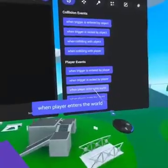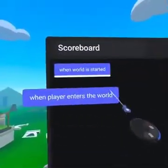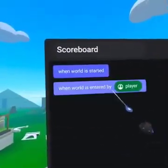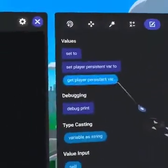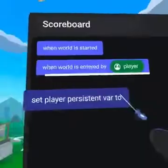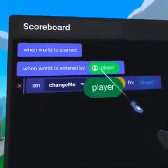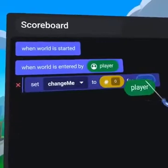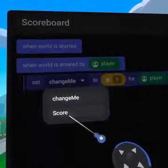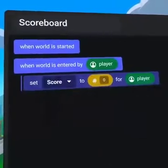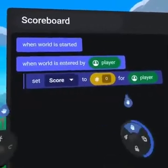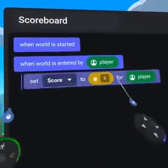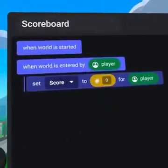First, let's bring over the When Player Enters World code block. From our Values tab, grab Set Player Persistent Variable. Then drag in the green player pill and select Score from the dropdown. Now when a player enters our world, their score will start at zero.